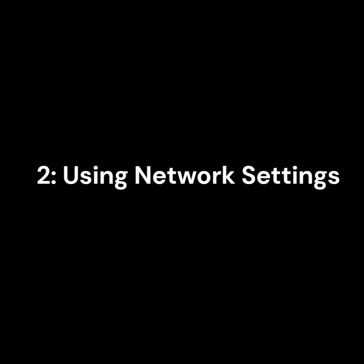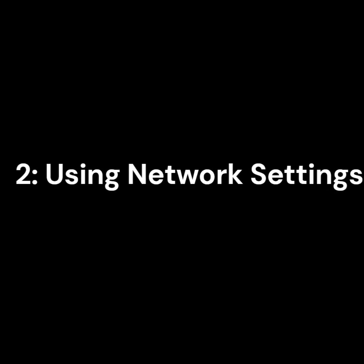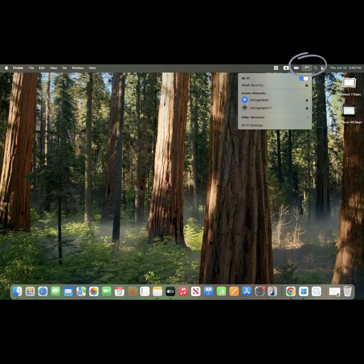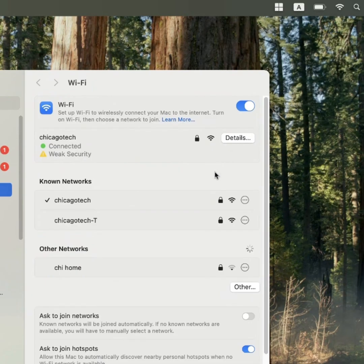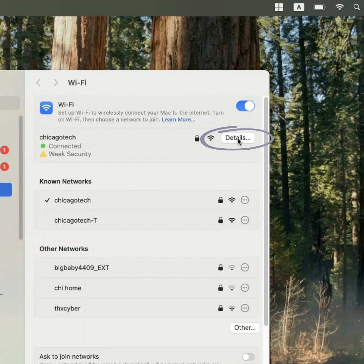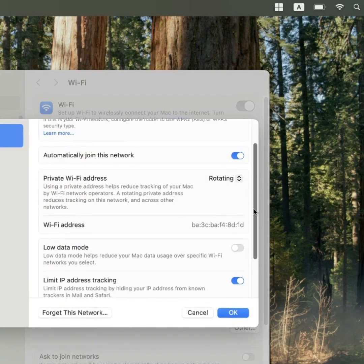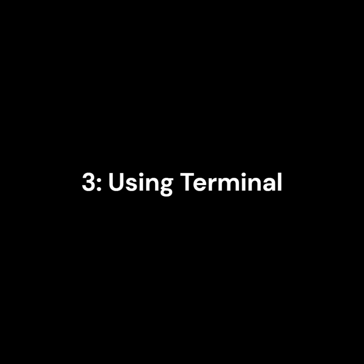Method 2: Using network settings. Simply click the Wi-Fi icon at the top of your screen. Select Network Settings. Click Details and you'll see your IP address listed. It's a super convenient method if you're already connected to Wi-Fi.